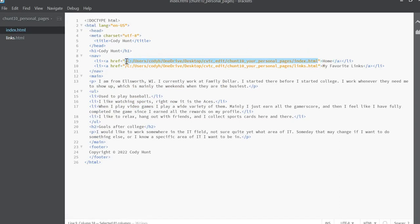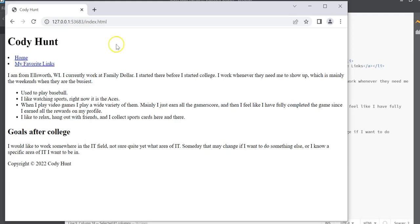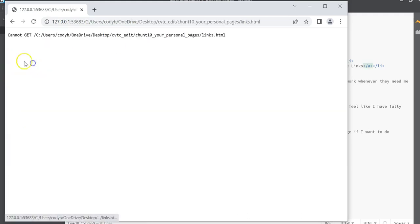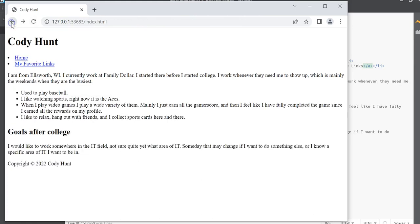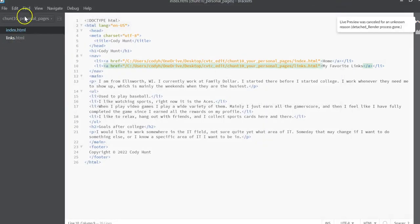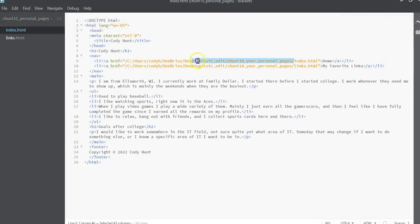So what that does is that changes this location in your nav. When I open this up originally, the navigation wasn't working. I should be able to click on those links and go back and forth between your pages, and I kept getting an error because I don't have access to see Users/Cody H and your OneDrive. What I do have access to though is just these two pages inside of this folder.